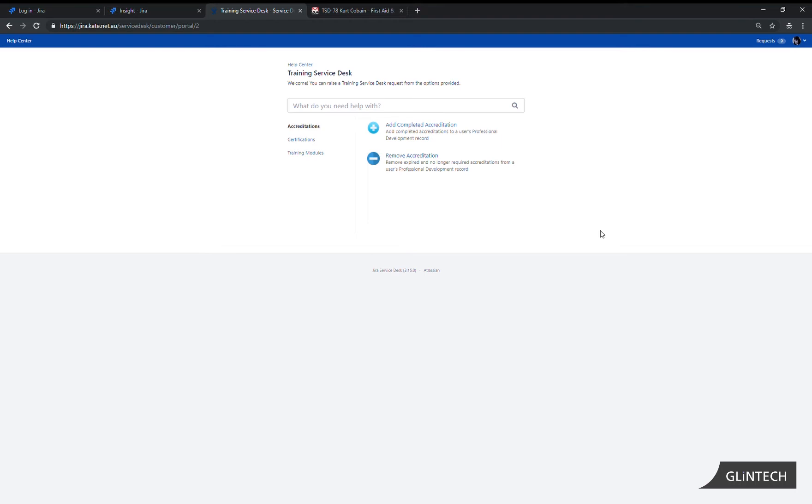In this demonstration we will show you how an employee creates a request to update their record in Insight using the Juriservicedesk portal and the request will require an approval. We're logged in as the employee into our free Service Desk portal.